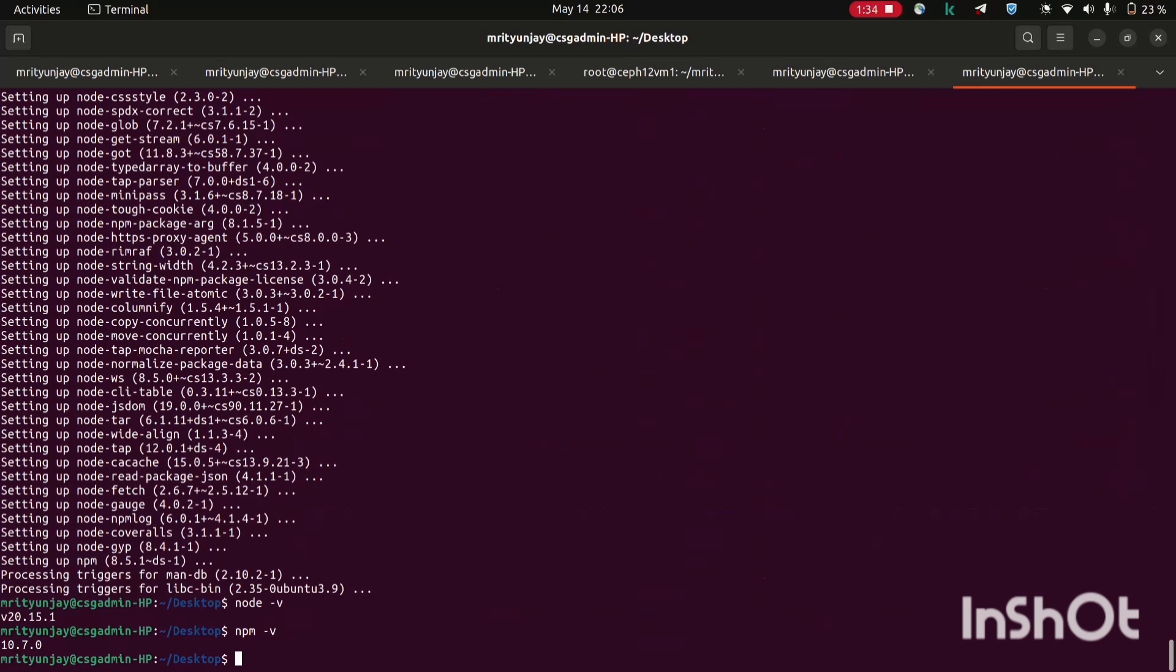Now we need to install Java JDK. So sudo apt install openjdk-17-jdk.